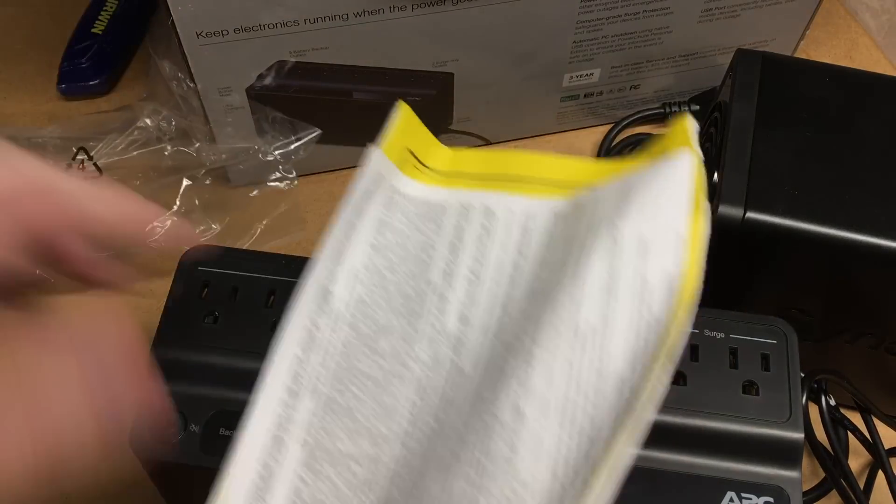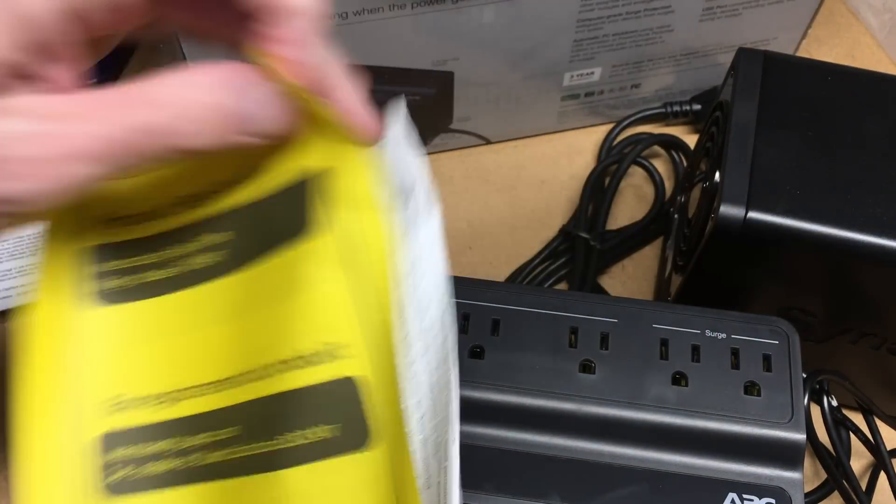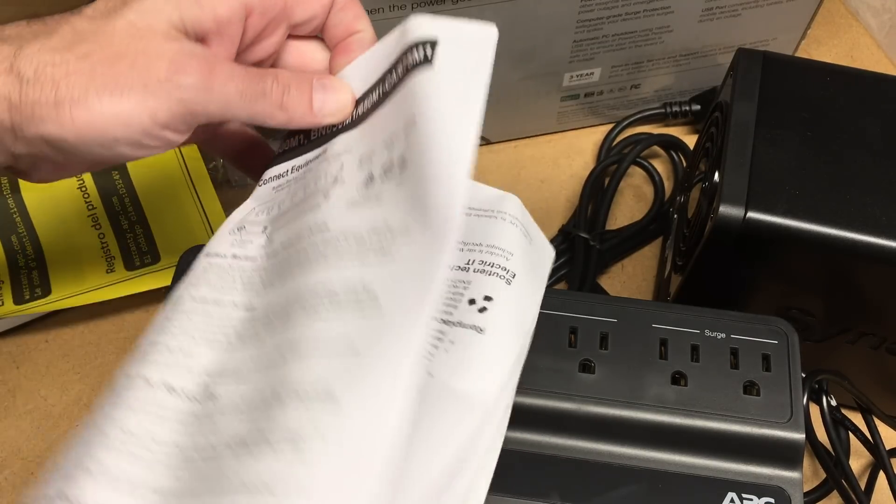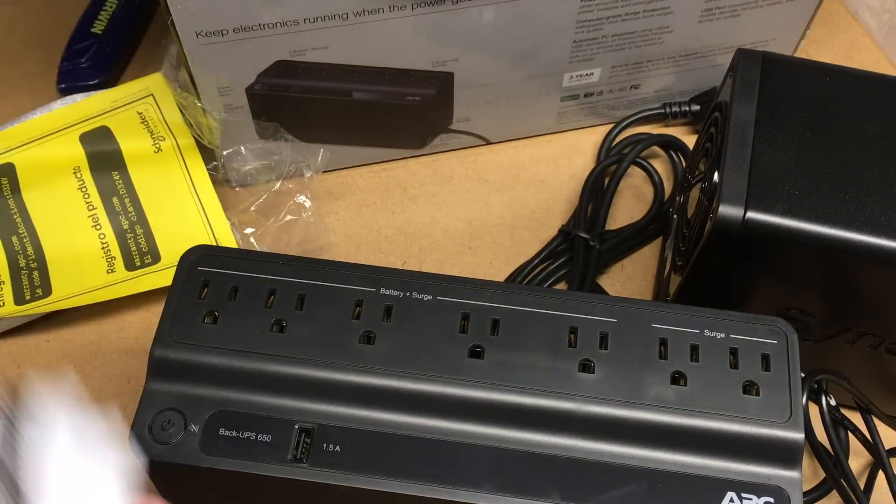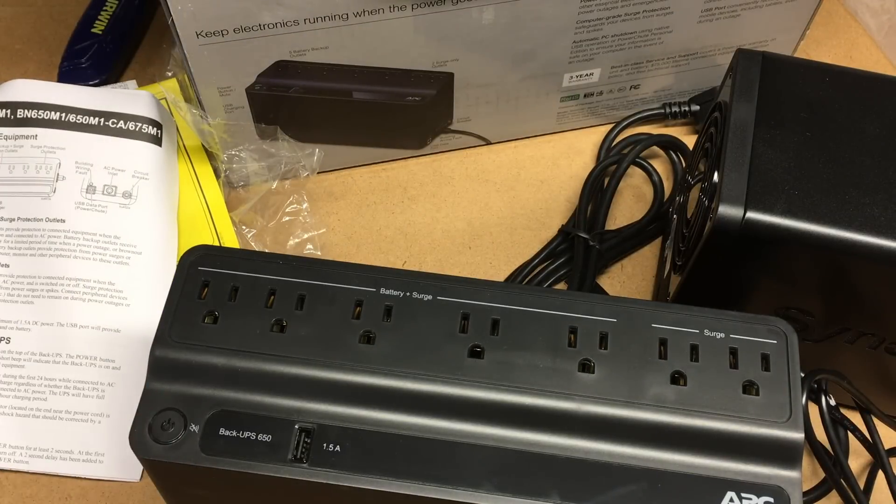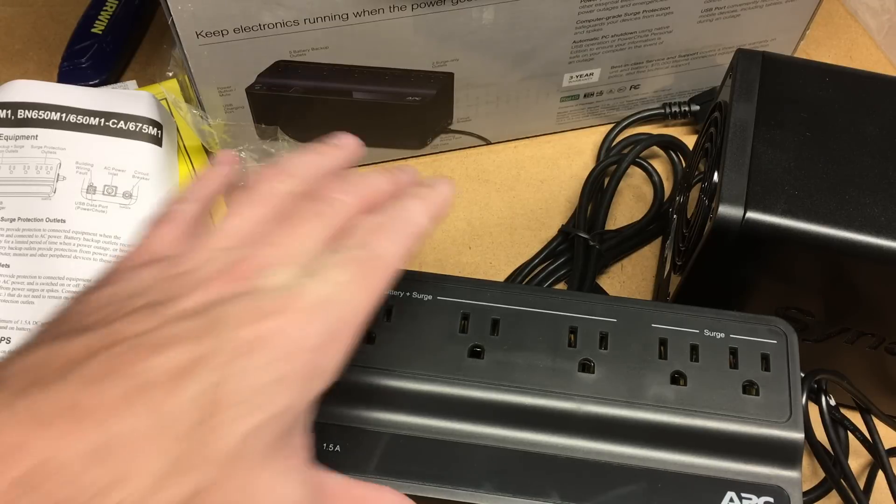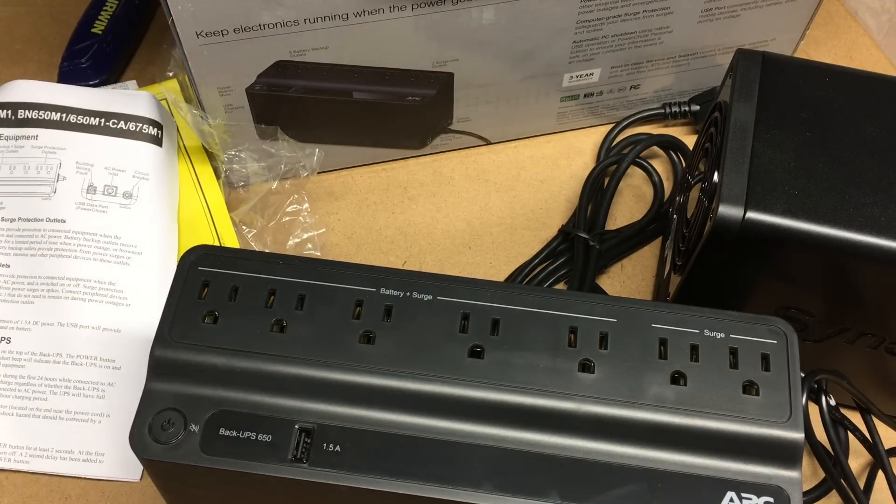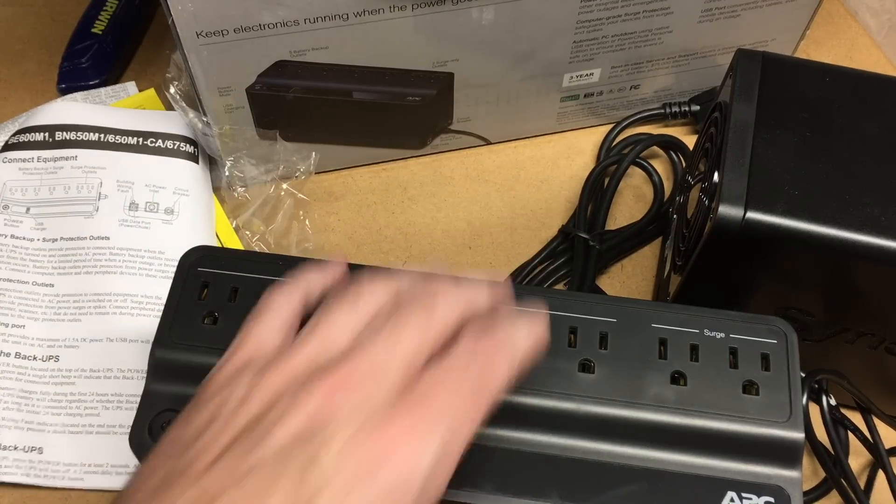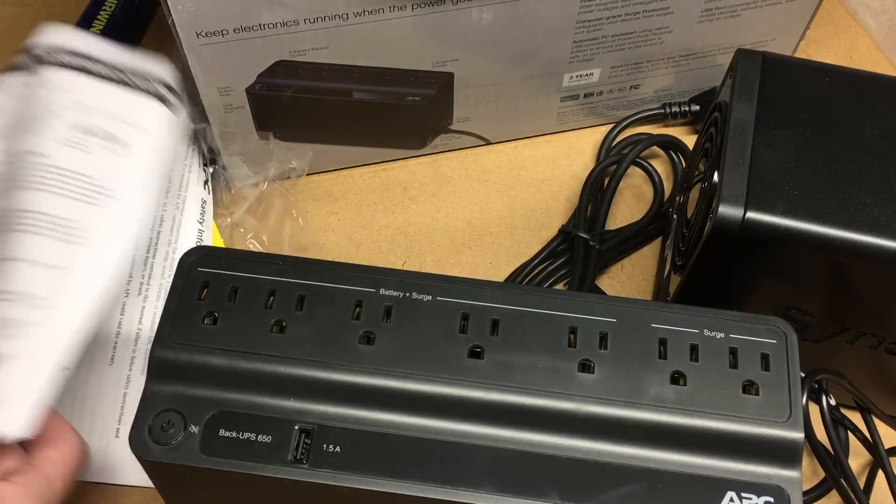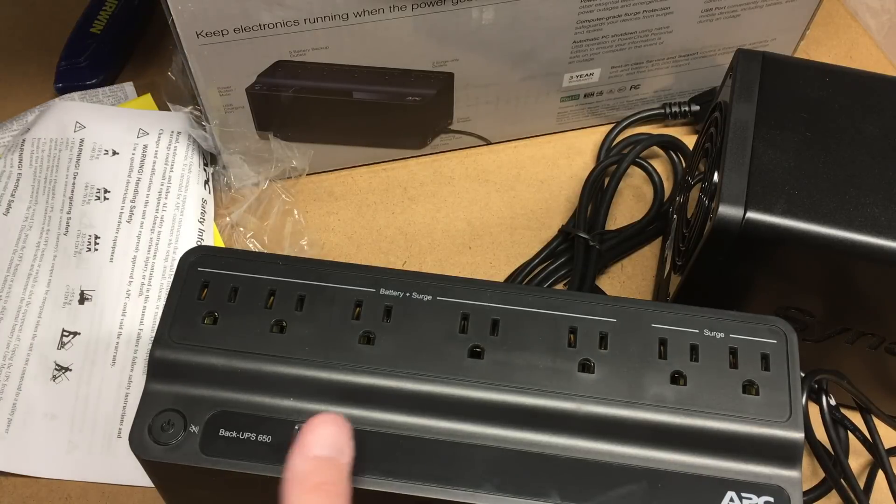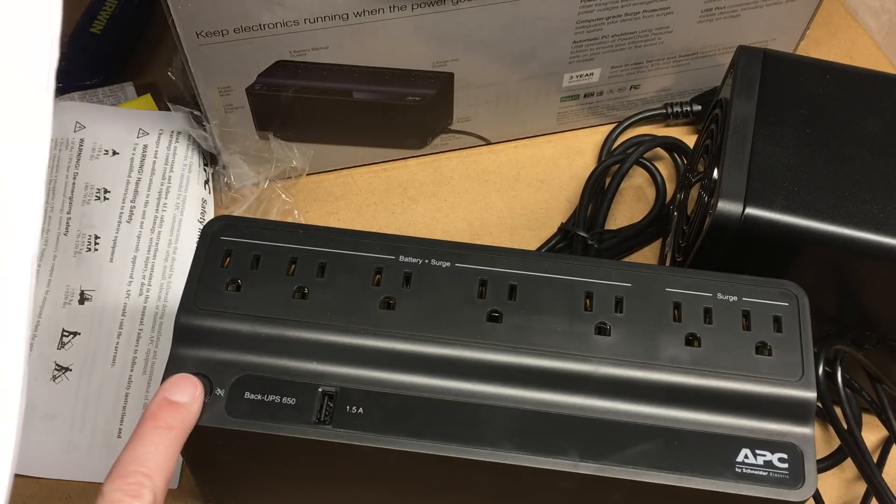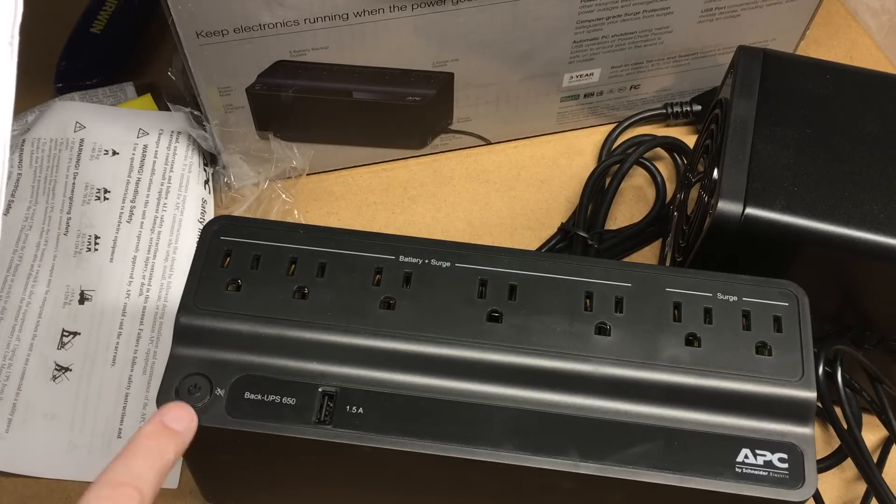You can read through the directions. There might be a couple different modes on here to do some things. I might have to hold this down to reset it or something. I think you can mute it because these things will often beep when the power goes out. So I'm gonna look through that real quick.